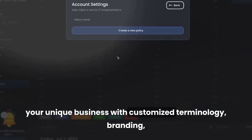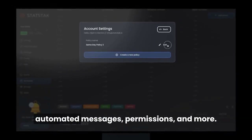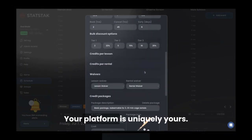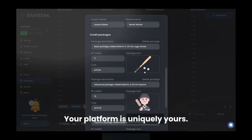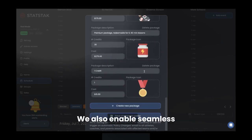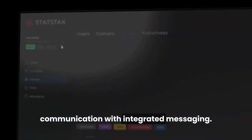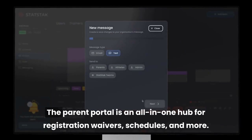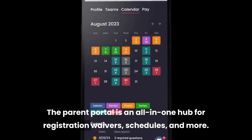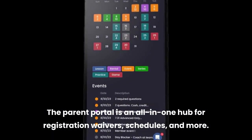With customized terminology, branding, automated messages, permissions, and more, your platform is uniquely yours. We also enable seamless communication with integrated messaging. The parent portal is an all-in-one hub for registration, waivers, schedules, and more.